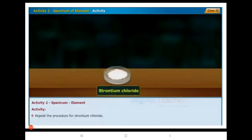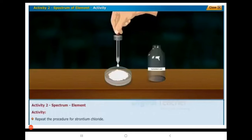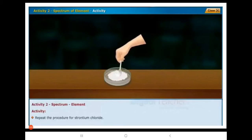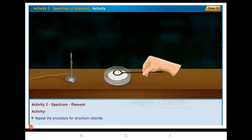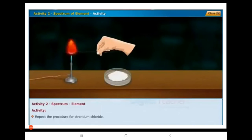We have to take the strontium chloride in a watch glass. Again, we have to add concentrated hydrochloric acid into the strontium chloride powder. Then we take the platinum loop and heat the mixture on the non-luminous flame. Observe the changes — we can observe the change in color of the powder.